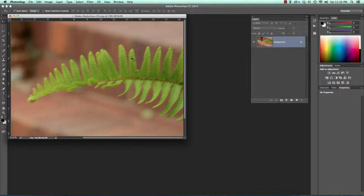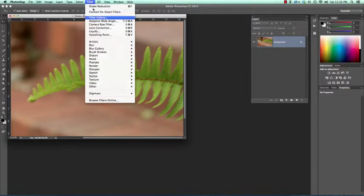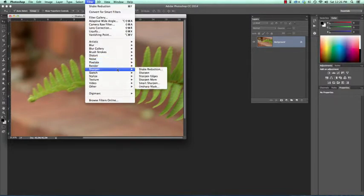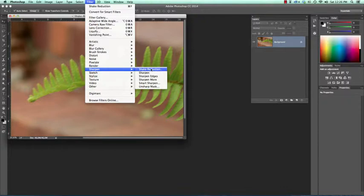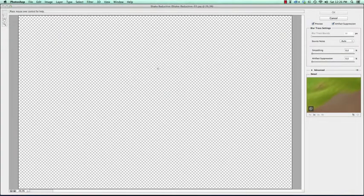So the new feature we find under the Filter menu, we find it under Sharpen, and we invoke Shake Reduction.